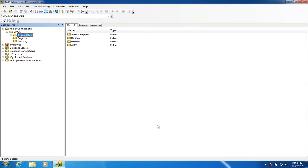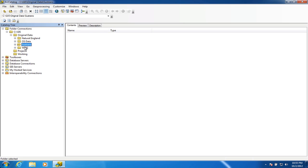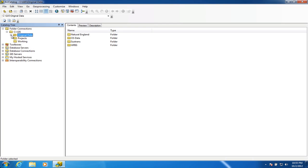I've just downloaded some new datasets from the internet, unzipped them, and copied them into the right folders using Windows Explorer. I've now come back into ArcCatalog and I can see the new folders I've created — one for Sustrans data and one for Worg data. Initially I can't see anything in either folder, because I had ArcCatalog open at the same time as copying the data in Windows Explorer. I need to do a manual refresh of the catalogue.